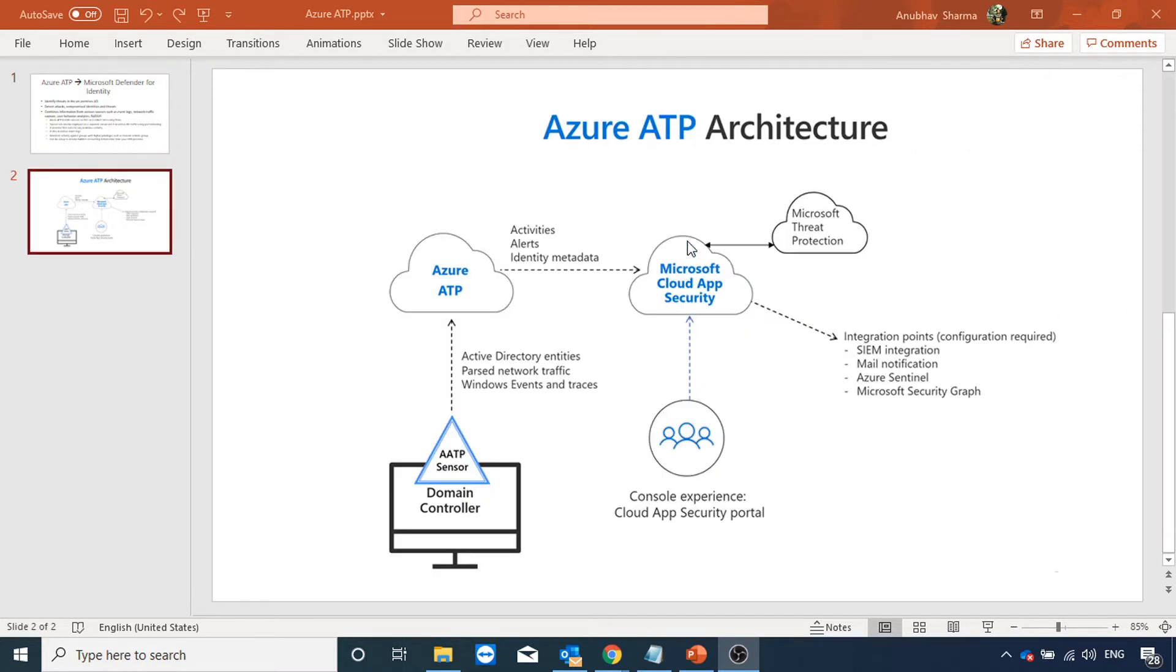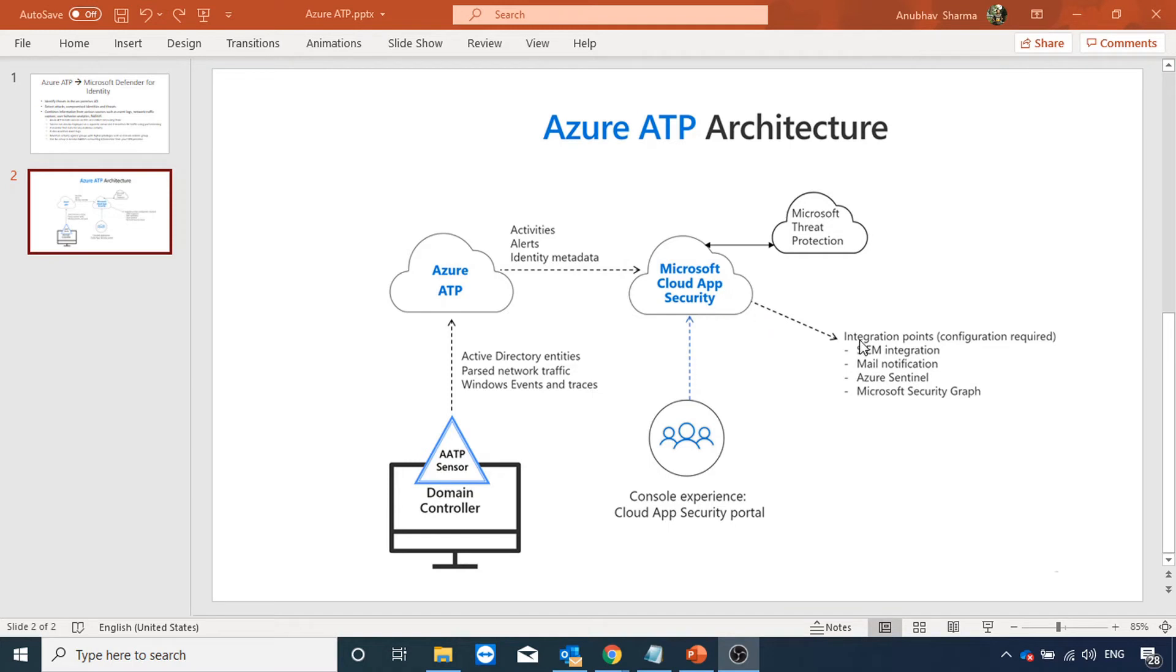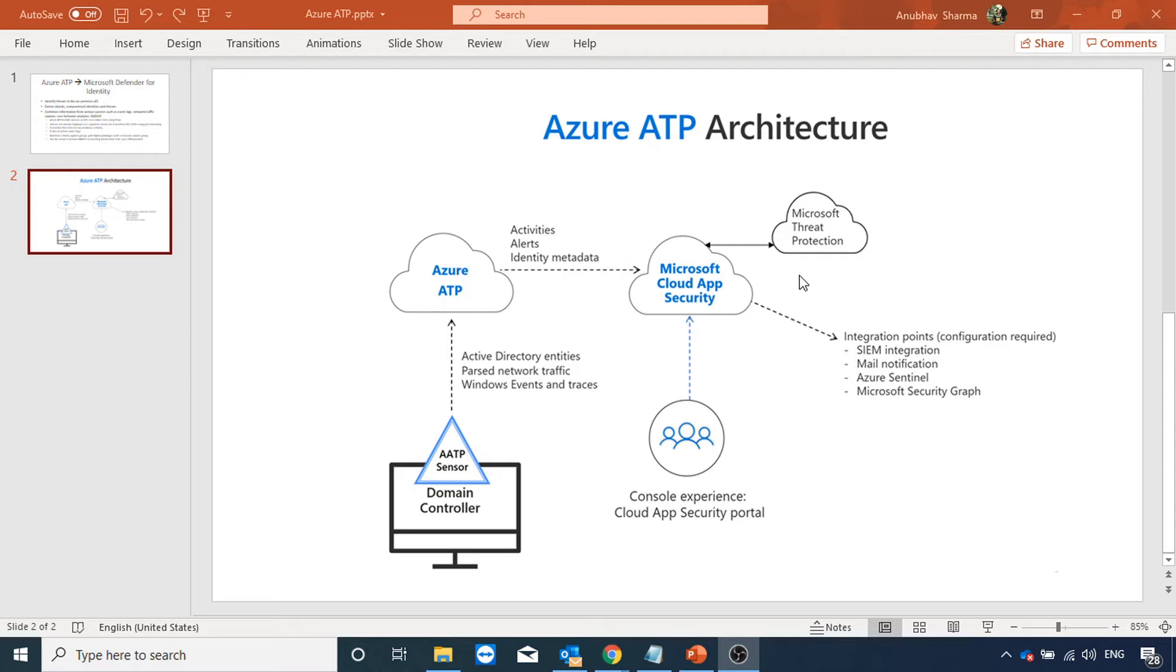Let us see how the Azure ATP architecture is. On a domain controller, you install Azure ATP sensor or a standalone server and it passes the information to Azure ATP cloud service. Azure ATP cloud service passes the information to Microsoft Cloud App Security. You can use Azure ATP portal and also Cloud App Security portal. In Cloud App Security portal, you can use the console admin can see the activities and alerts in that. Cloud App Security can be integrated with your SIEM solution, your Azure Sentinel security graph. This all is part of Microsoft Threat Protection. Microsoft Threat Protection includes not only Azure ATP Cloud App Security, it also includes Endpoint Defender and also includes Office 365 Defender.